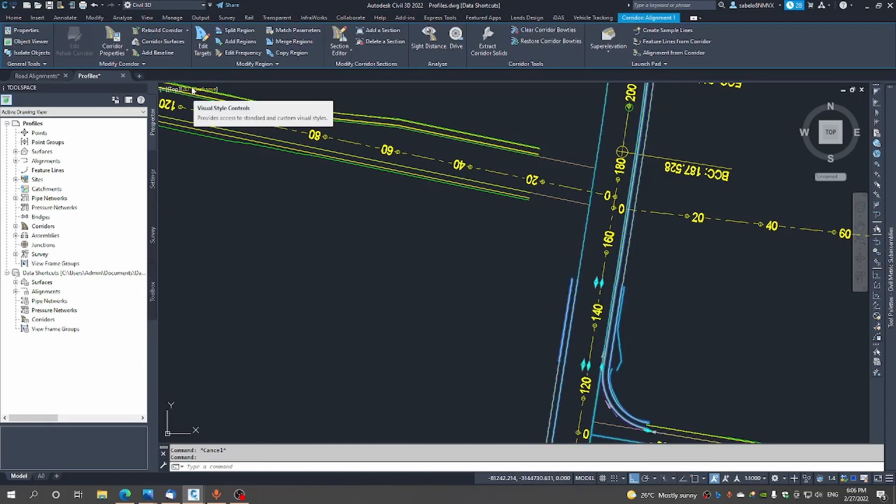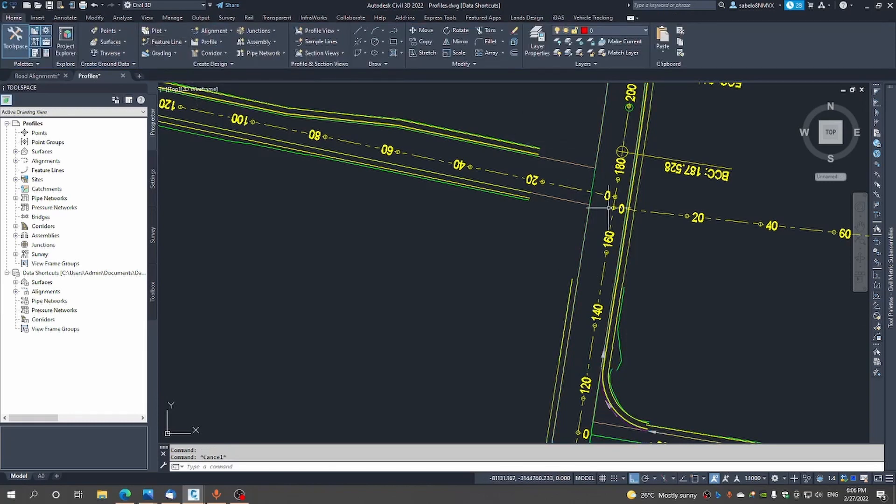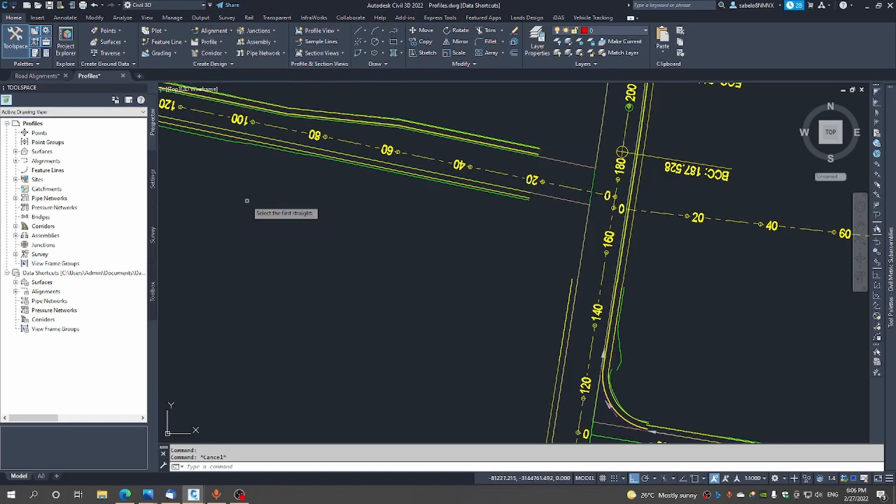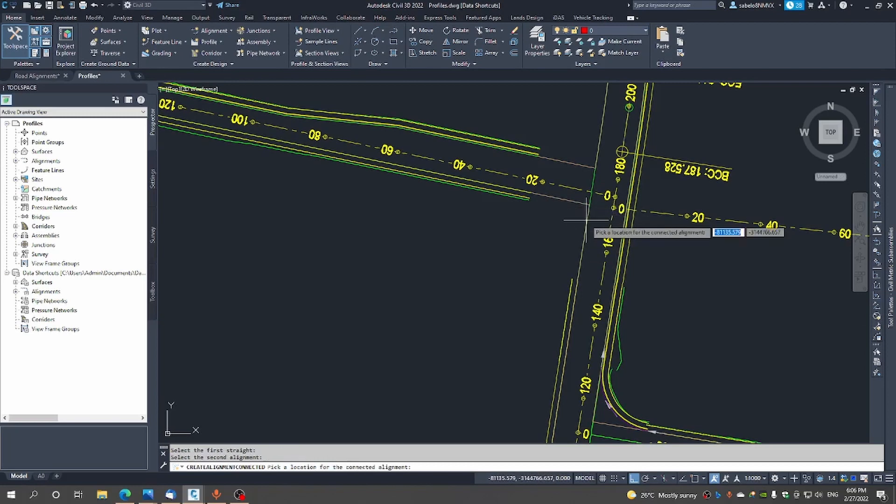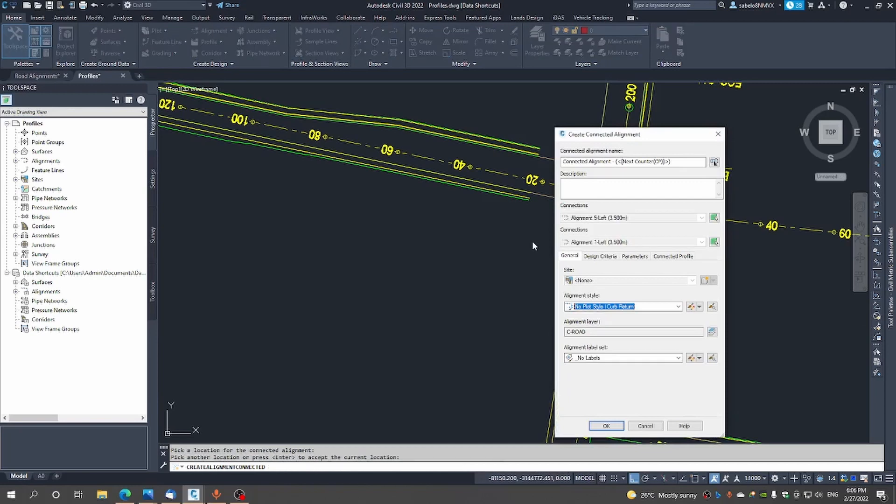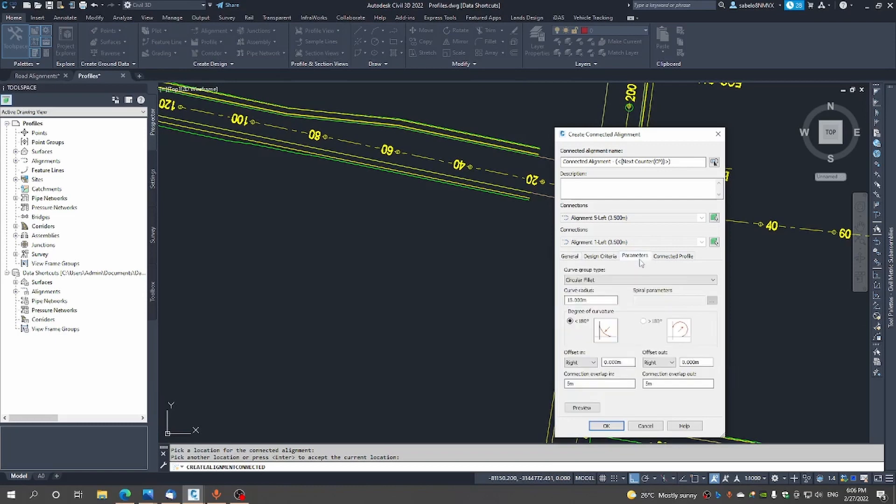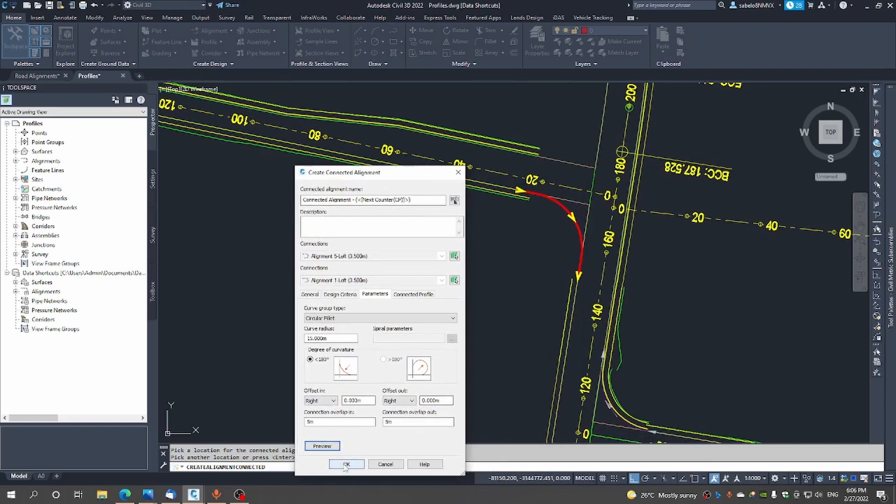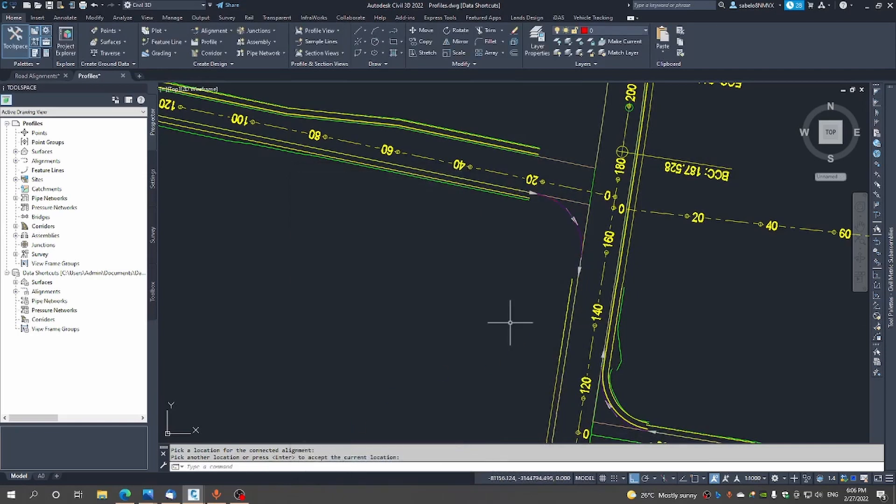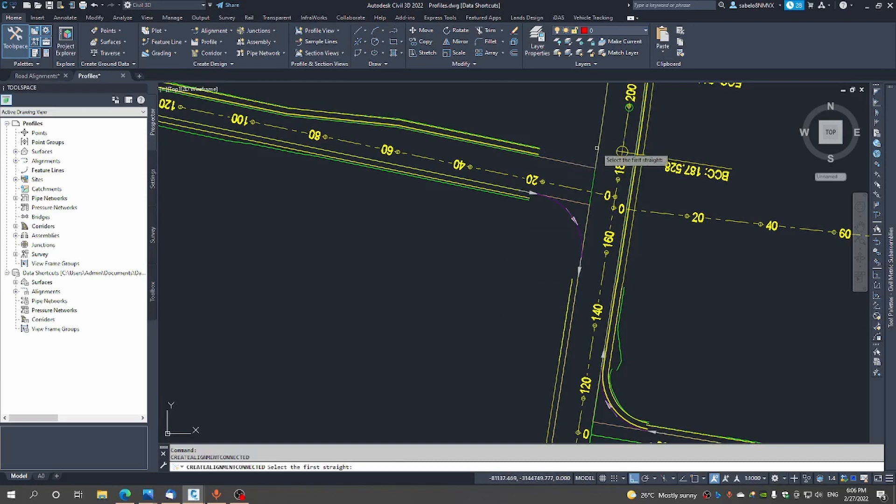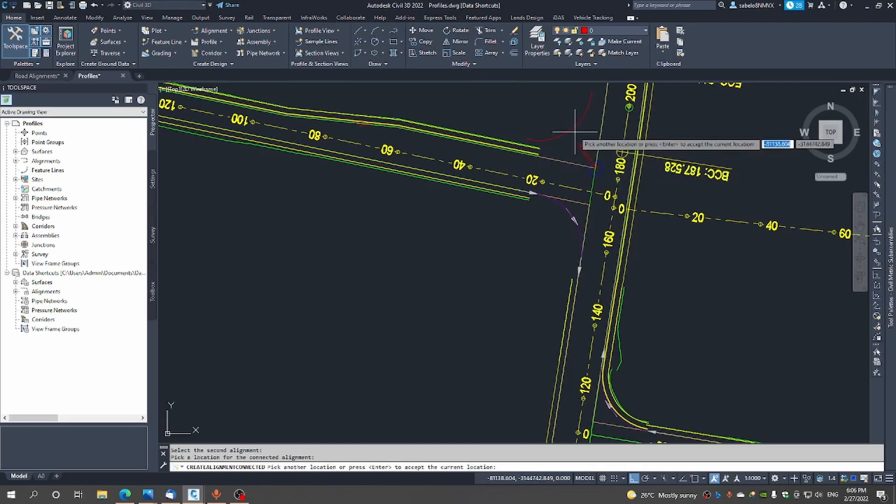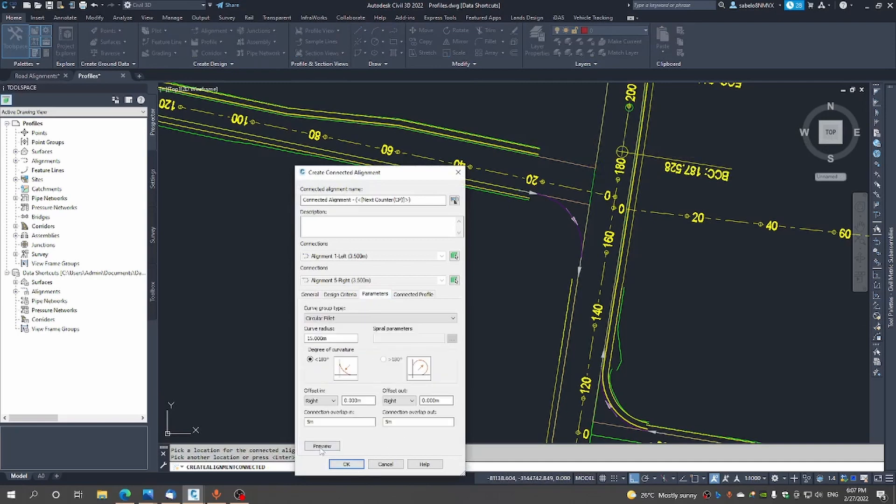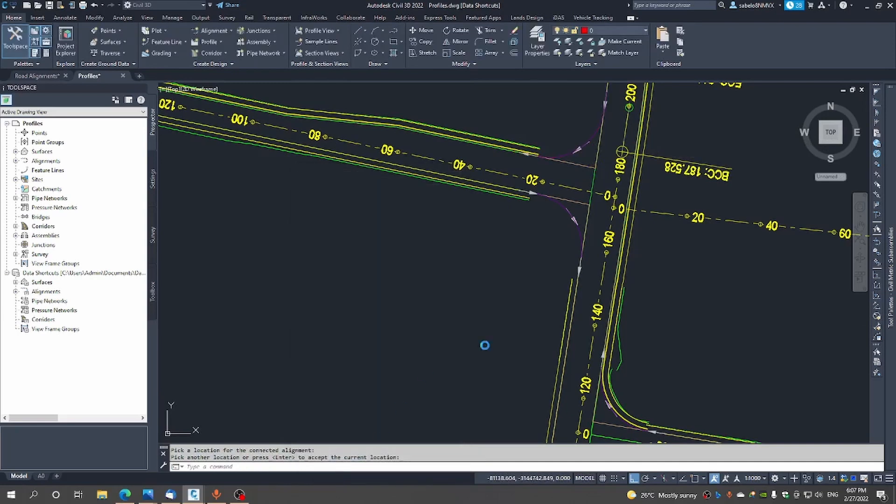So what we'll do, we'll first start by creating a connected alignment in here. Let's first create a connected alignment and we will start here. I'm happy with that, I'm happy with the alignment label being no labels. Just want to check the parameters of that 15 meters, I'm happy with that let's preview it. I'm happy with that curb return. We want to do the second one which will be there and there we'll position it there. You see the parameters to preview it happy with that.